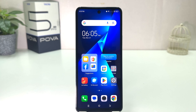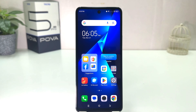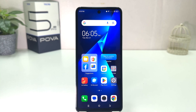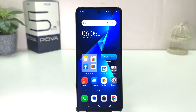You might have recently bought this Tecno POP 5 Pro and you are wondering how to turn on the notification icon in the status bar. In order to do that, it's really very easy and simple — you need to click on your Tecno POP 5 Pro settings section.